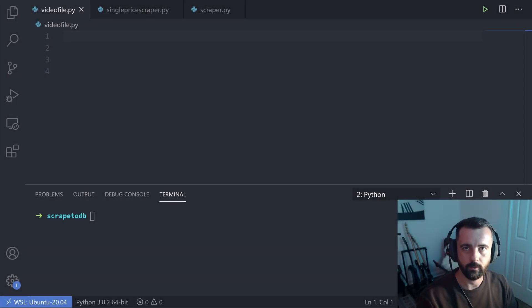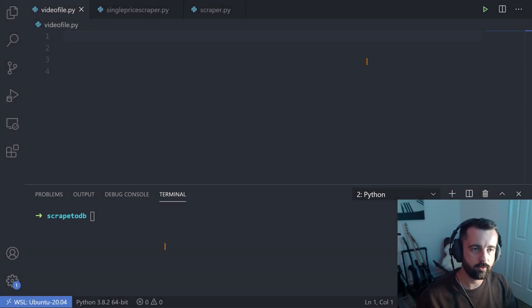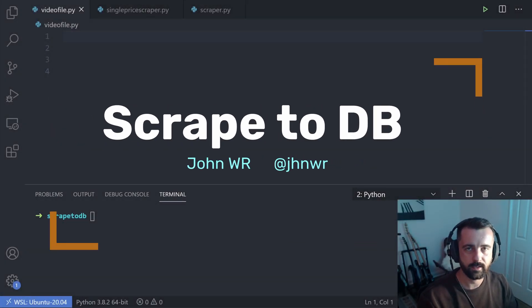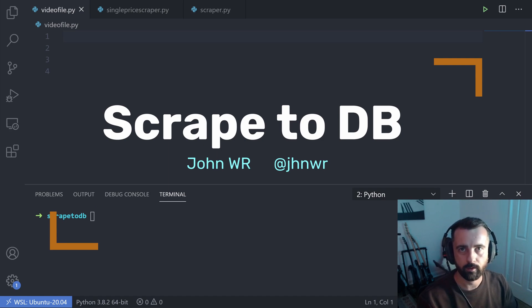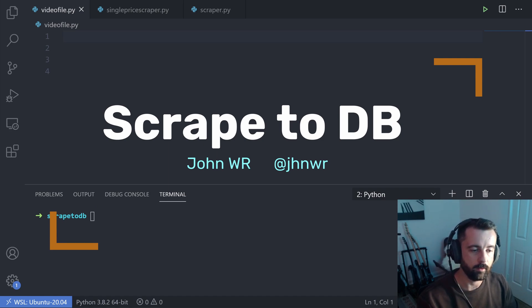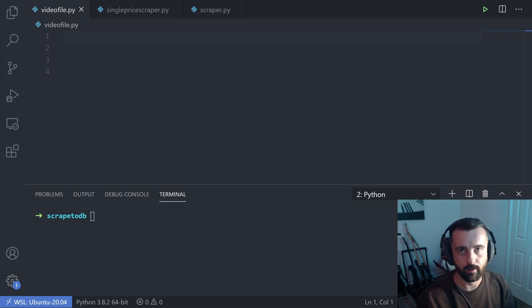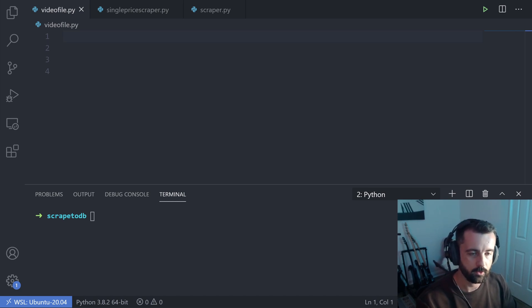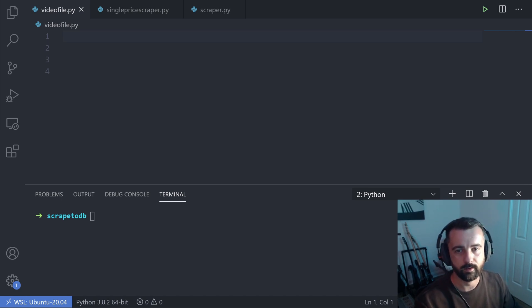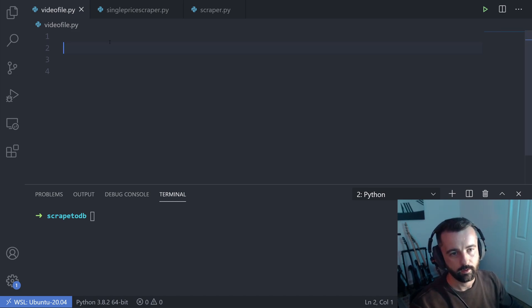In this video, I'm going to show you how you can save the output from your web scrapers to a database using Python. We're going to be using SQLite3, which is in the Python standard library, so you don't need to install anything else and it's super simple. So let's get straight in.